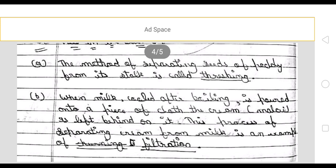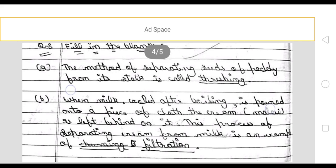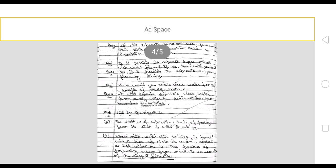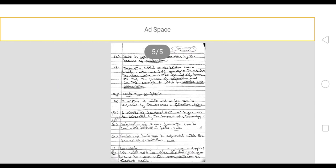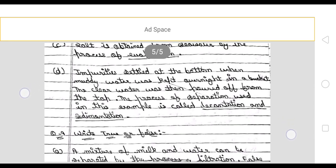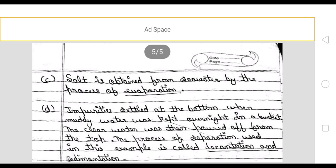When milk is cooled after boiling, it is poured into a piece of cloth. The cream is left behind on it. This process of separating cream from milk is an example of filtration.